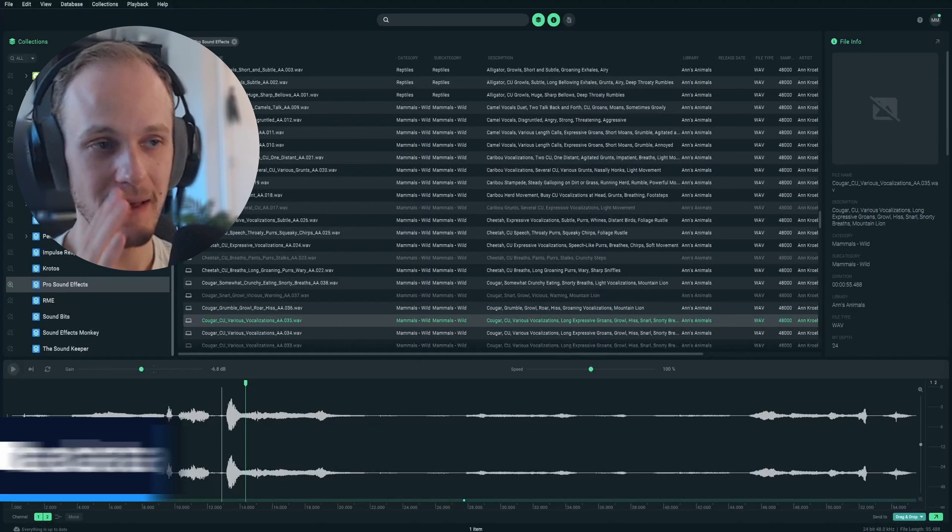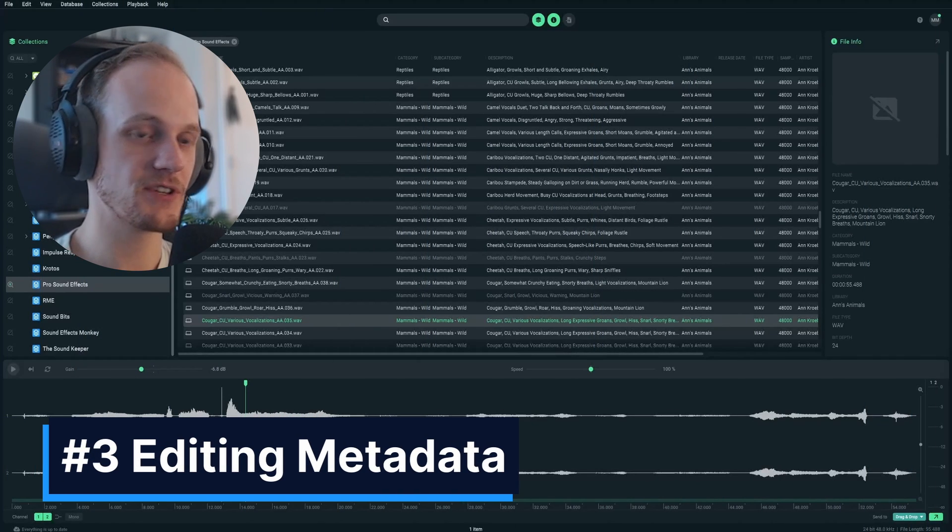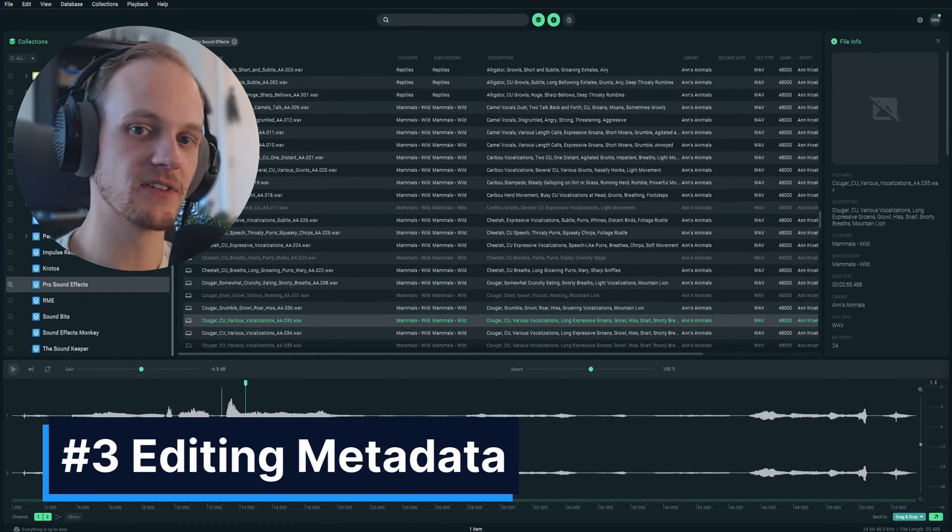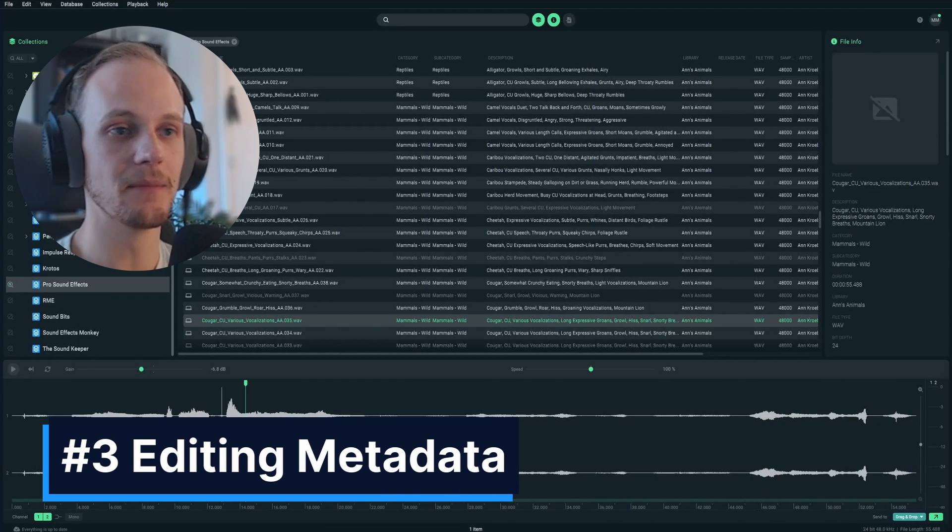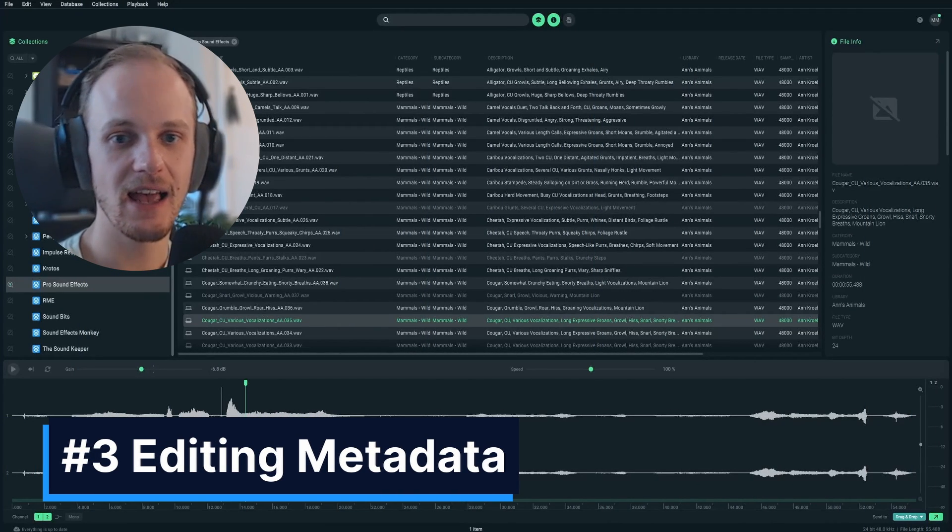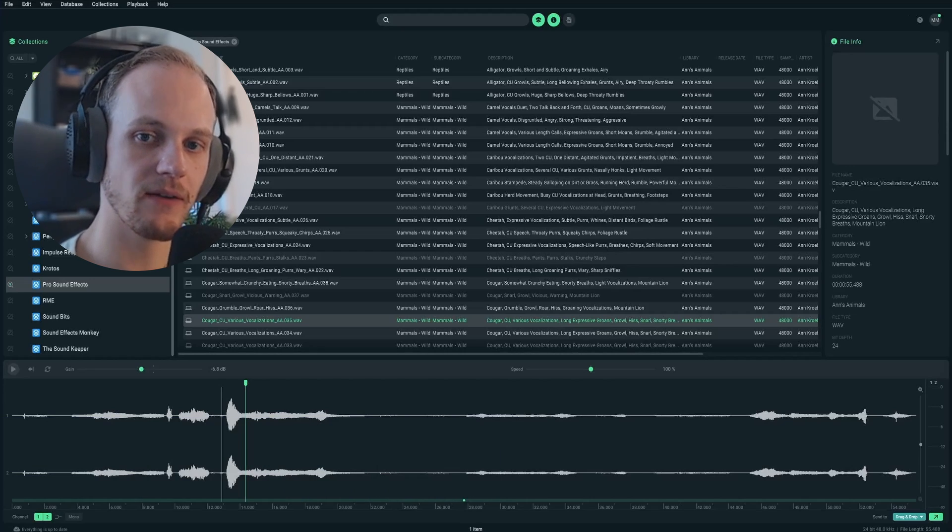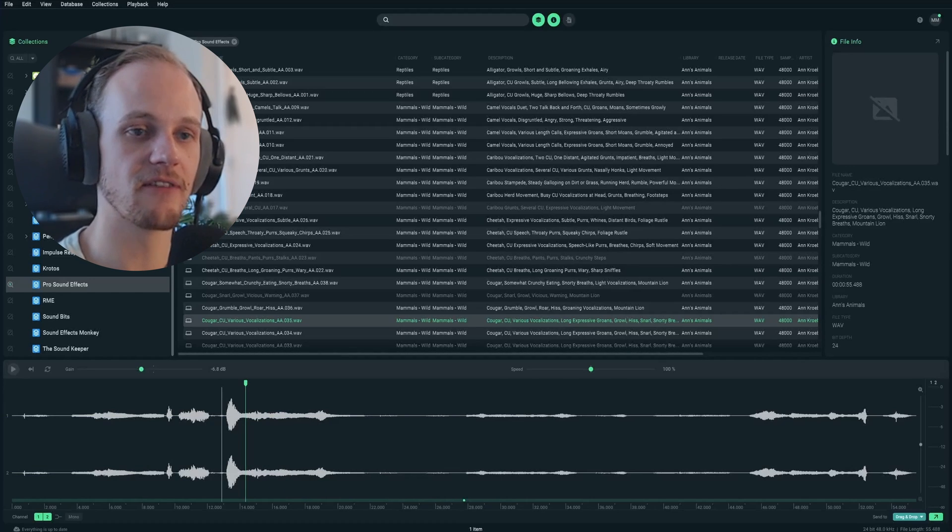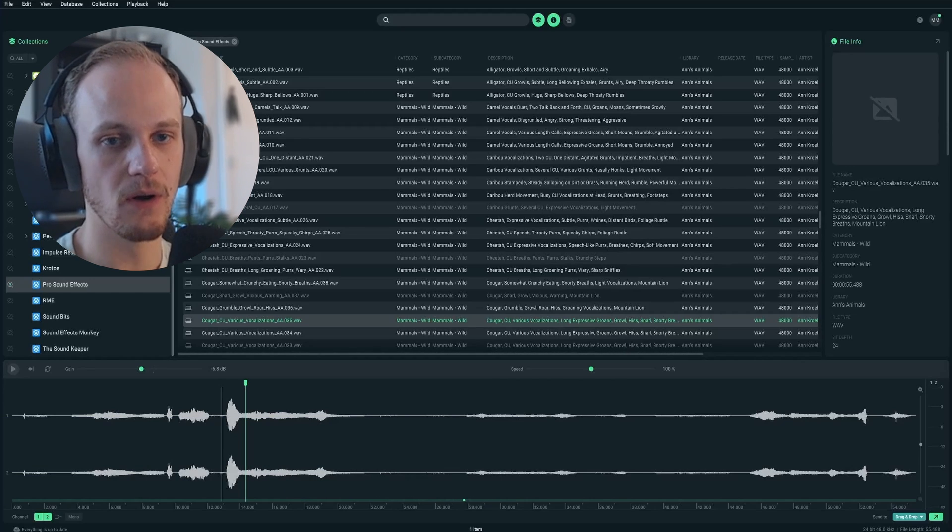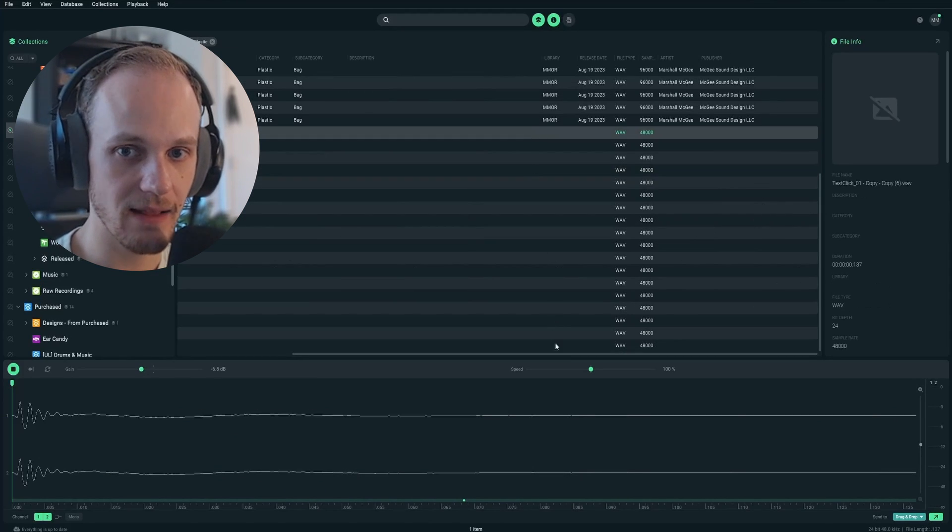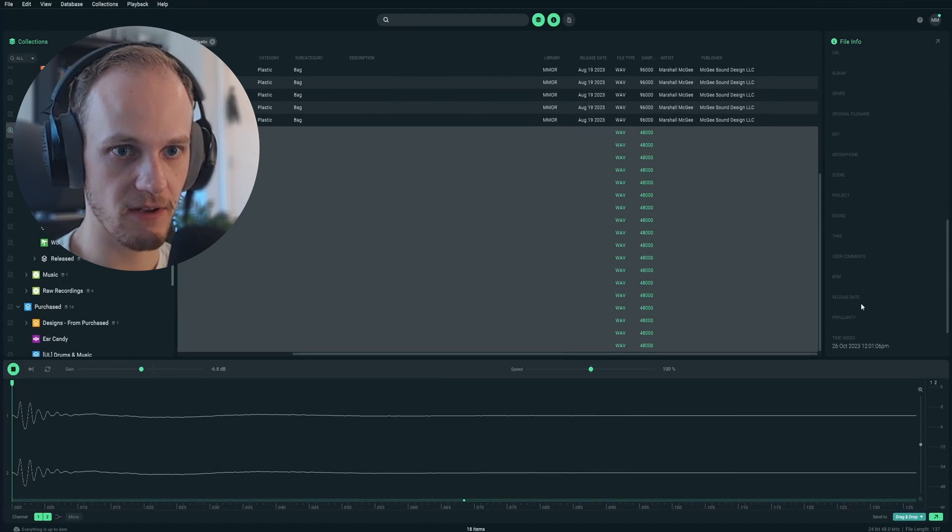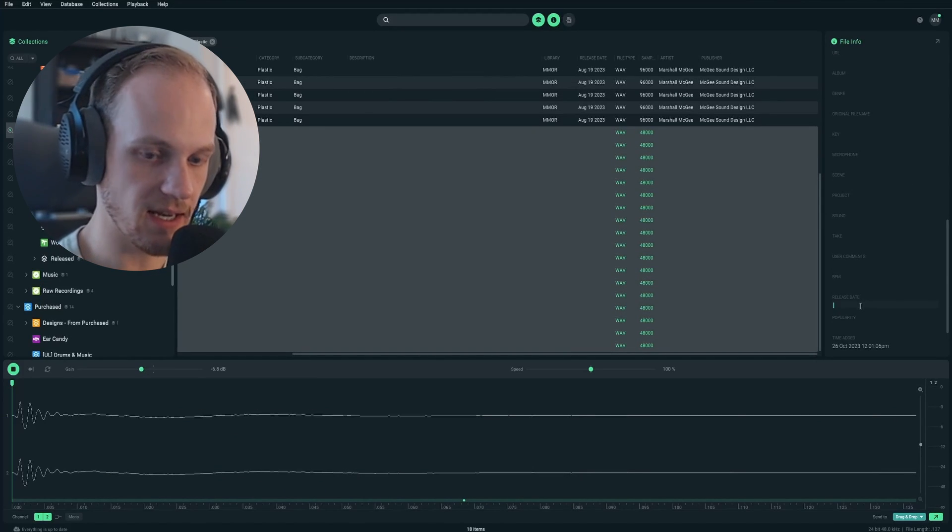Tip number three, metadata. I can be just as lazy as the rest of us when it comes to metadata, but at the very least, I try to date whatever sounds I just designed for my library. So I'll quickly highlight, come over here in SoundQ, and then put today's date.